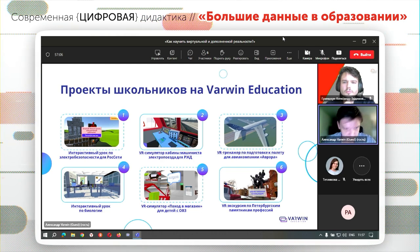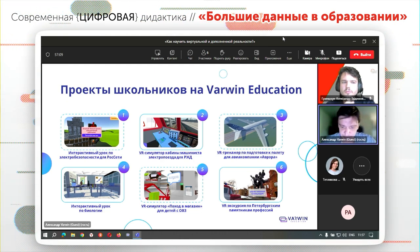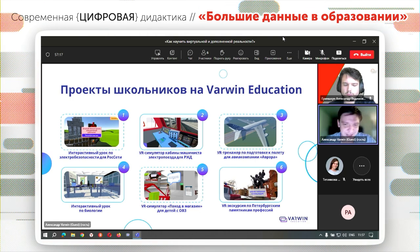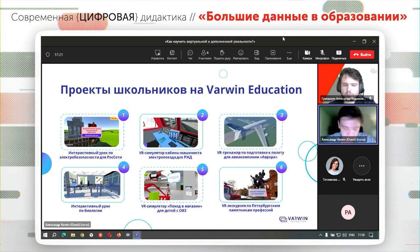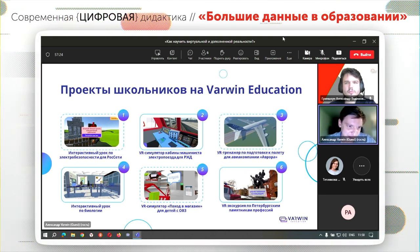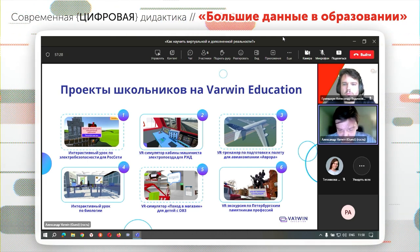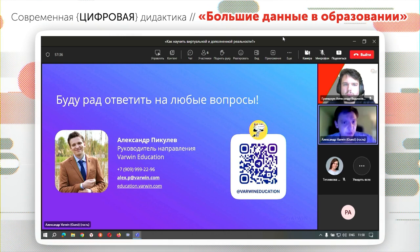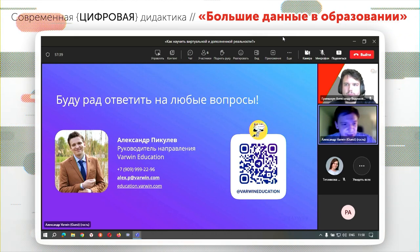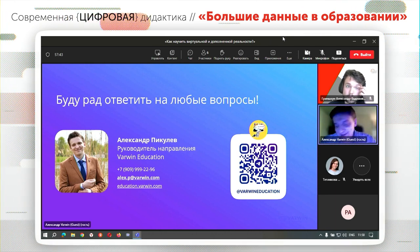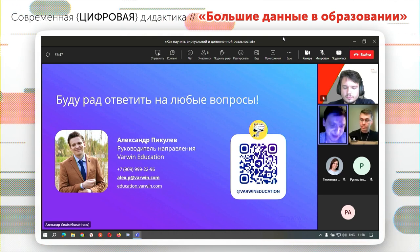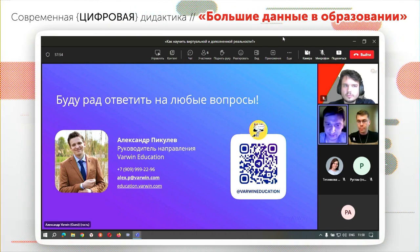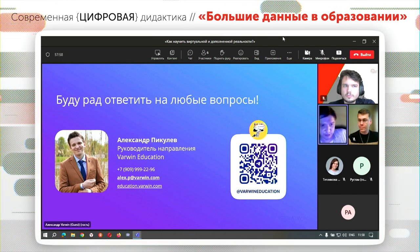Здесь есть достаточно известные имена, такие как РЖД, Россети. Участие в таких мероприятиях — это получение в миниатюре реального опыта профессионального взаимодействия с настоящим бизнес-заказчиком. Такой опыт дети не получат ни в рамках никакой проектной деятельности в школе. Мы такую площадку для взаимодействия предоставляем. Приглашаю вступить в наше сообщество в Telegram, где пользователи рассказывают о применении Warwin, можно задать вопросы разработчикам и методистам.